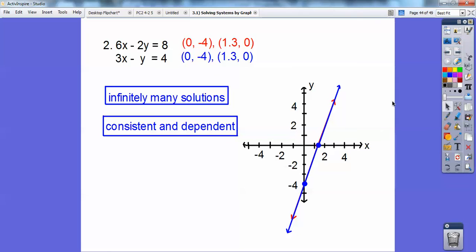Infinitely many solutions — because every point on this line is a solution to both equations. Just don't say all real numbers, because points off this line aren't solutions. It's infinitely many solutions along this line, but definitely not all real numbers.